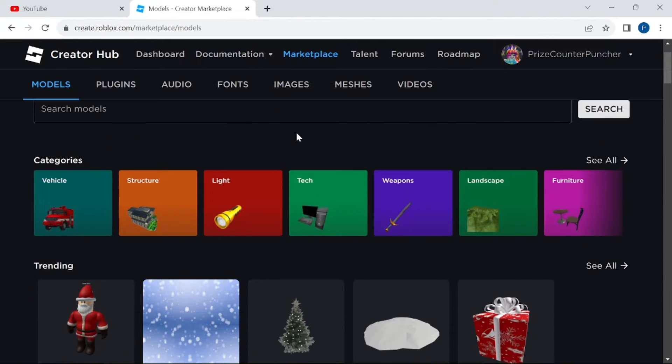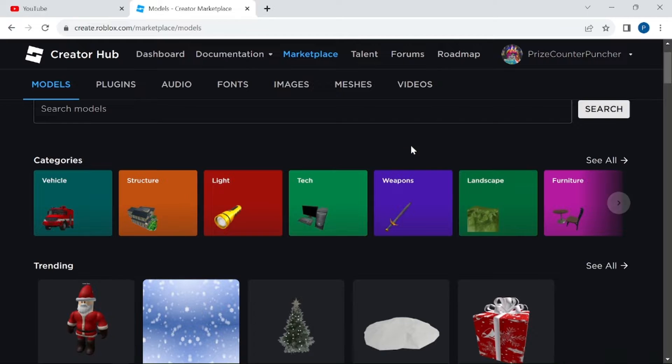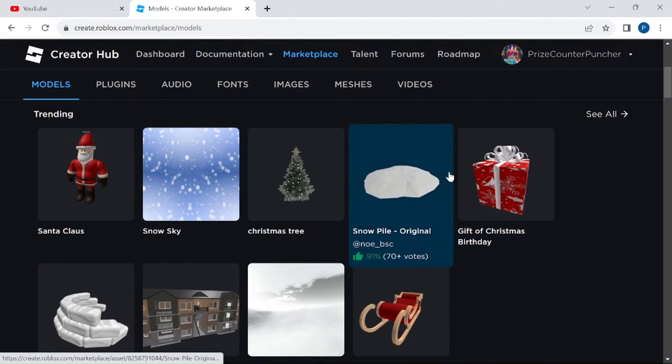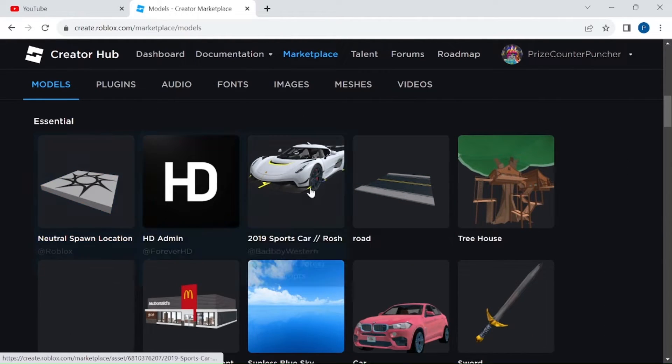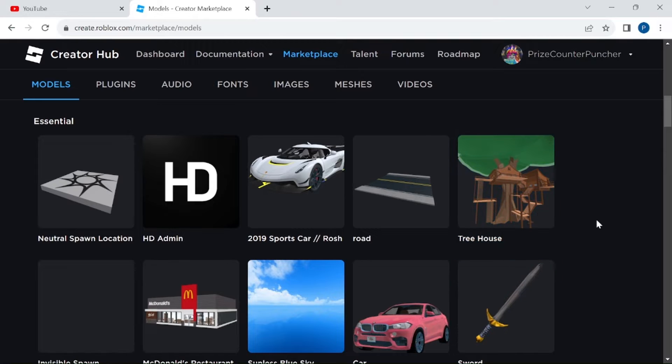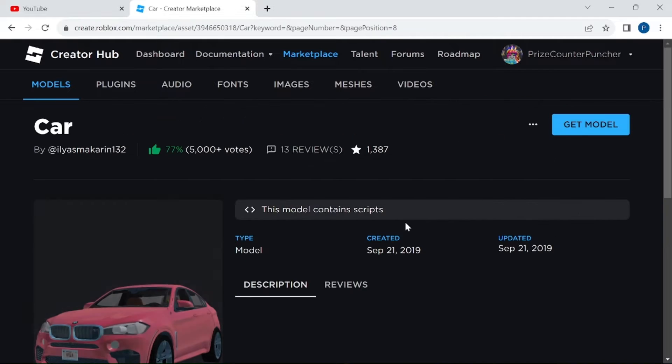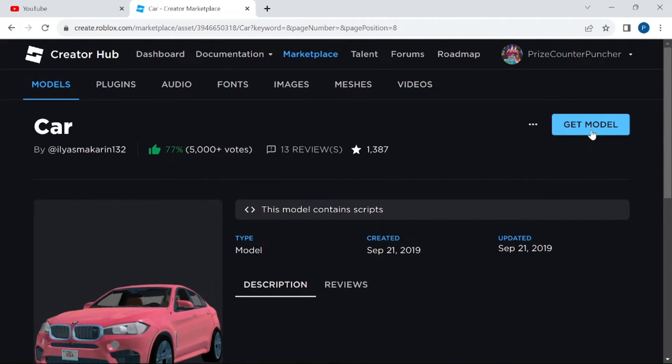You have them organized by categories, the trending items, and the essential items. How about we pick a different car? This time we're going to pick this red car. So I click on the red car and here you have to click on Get Model.